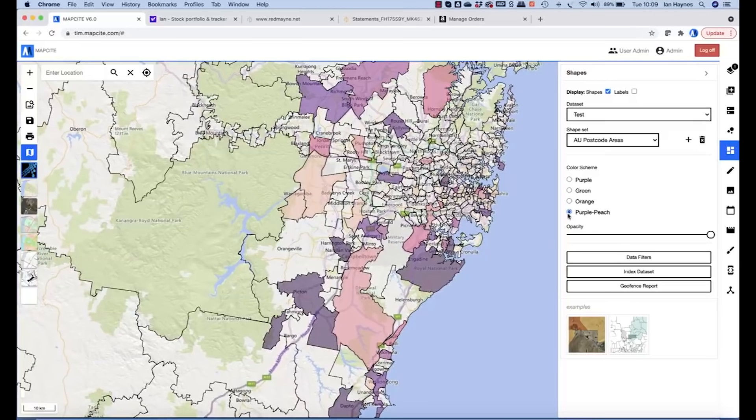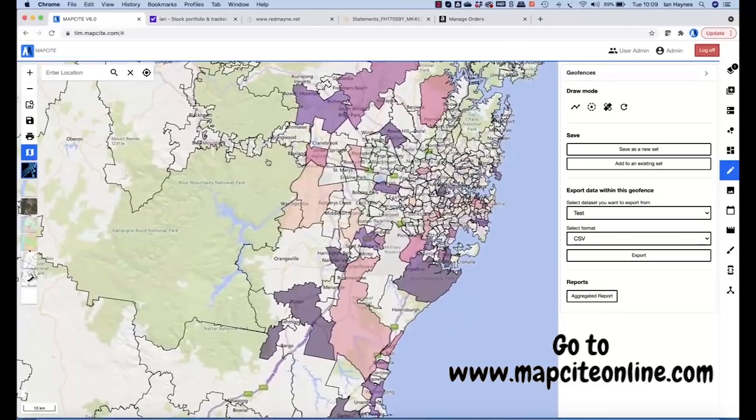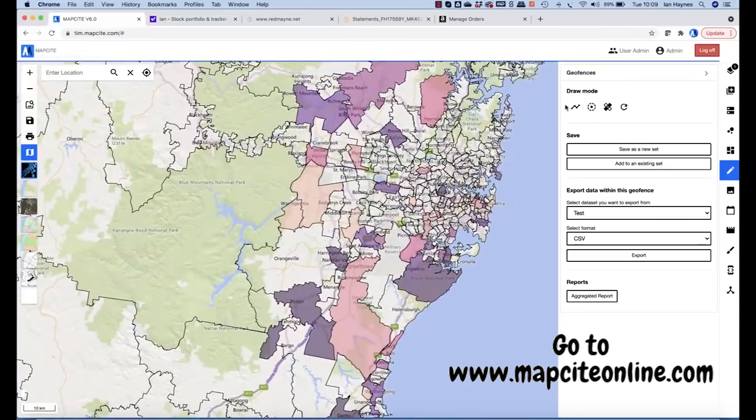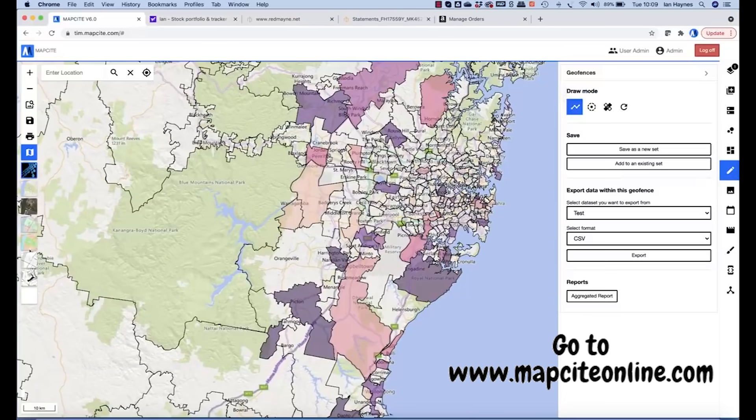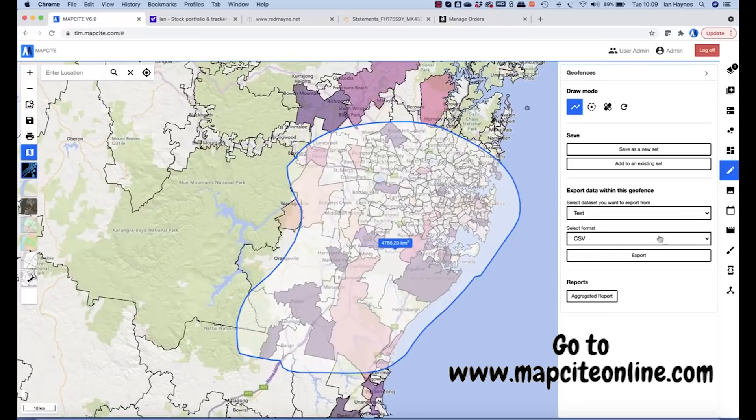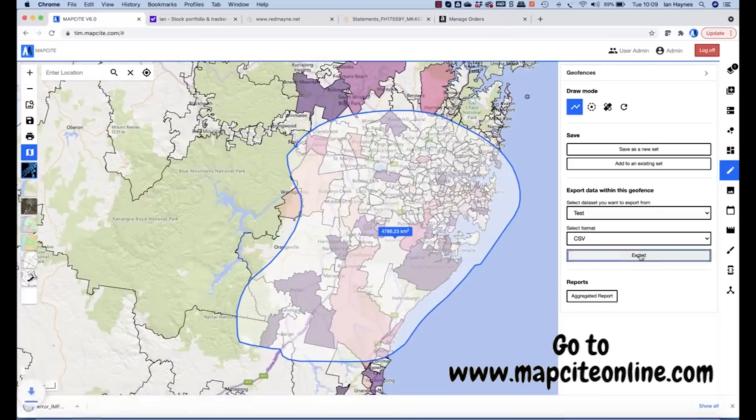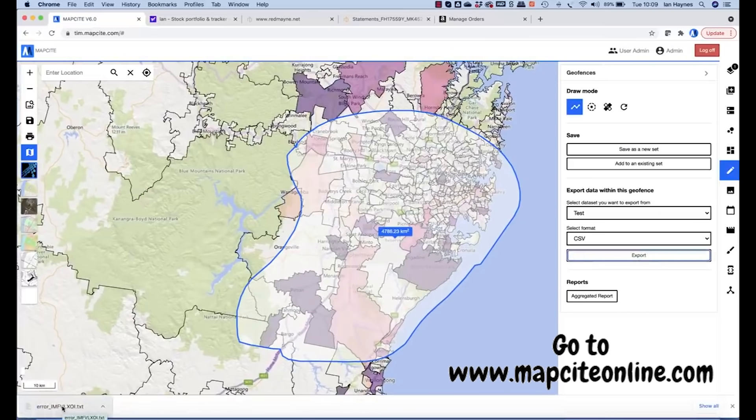What I'm also able to do, if I want to, I can draw around an area. If I select my draw tool, there we go, I can now export that data to drive back into Excel. And that's it.